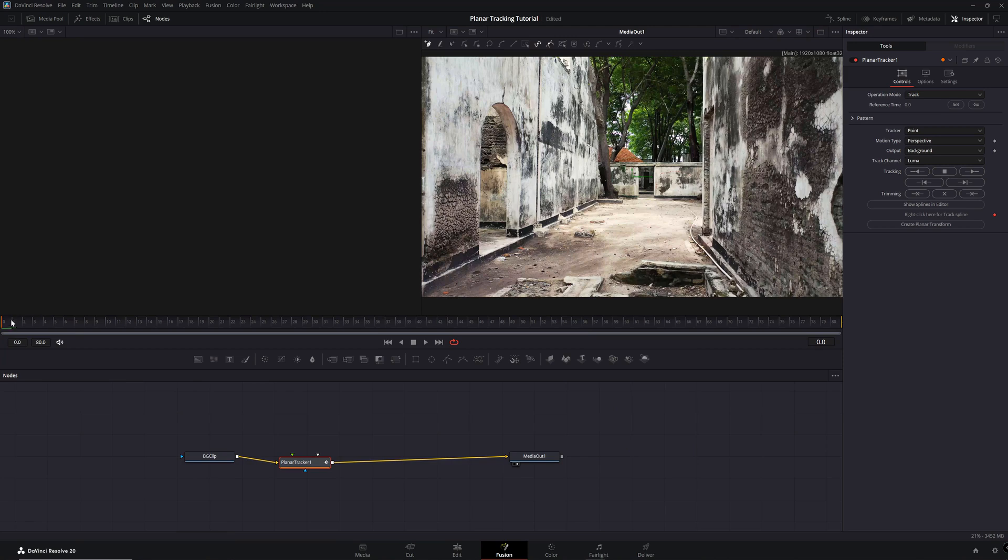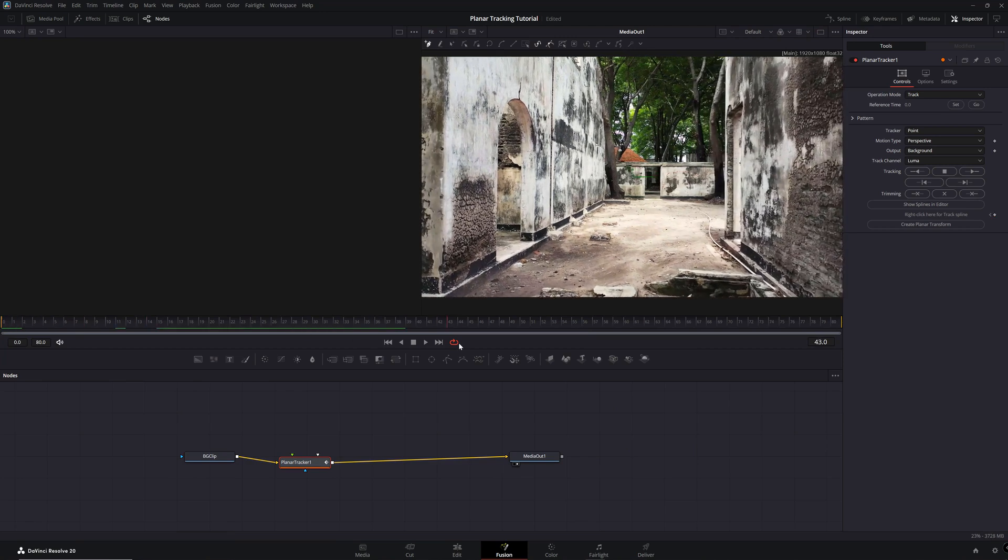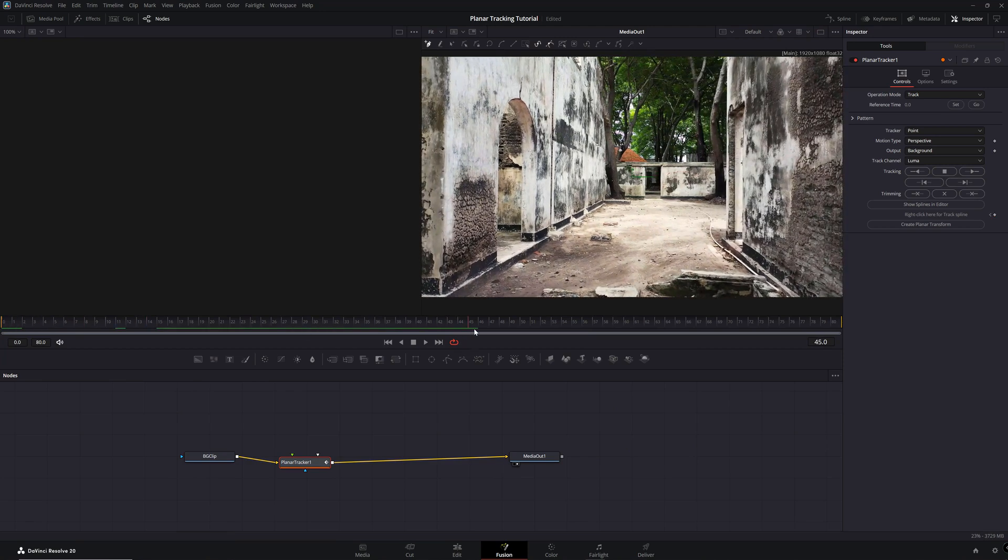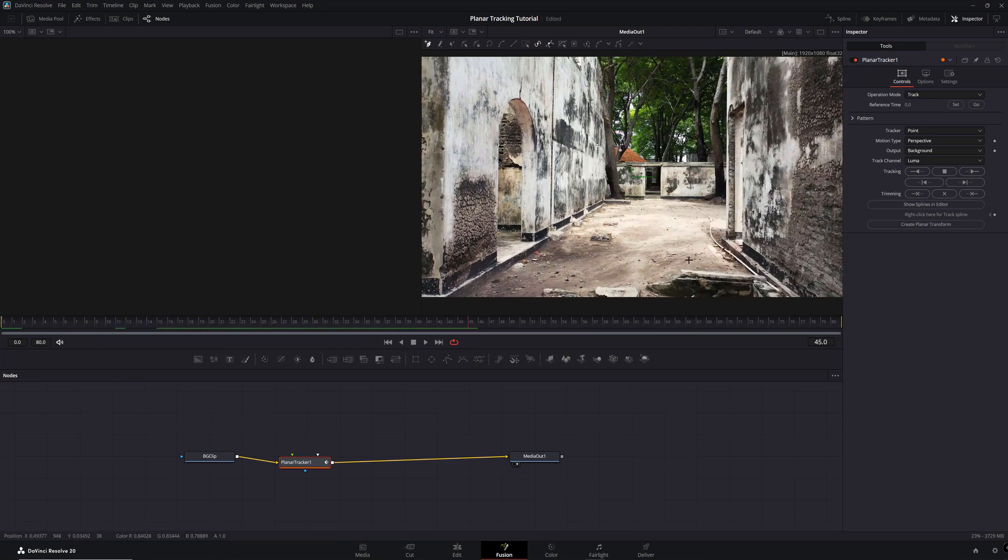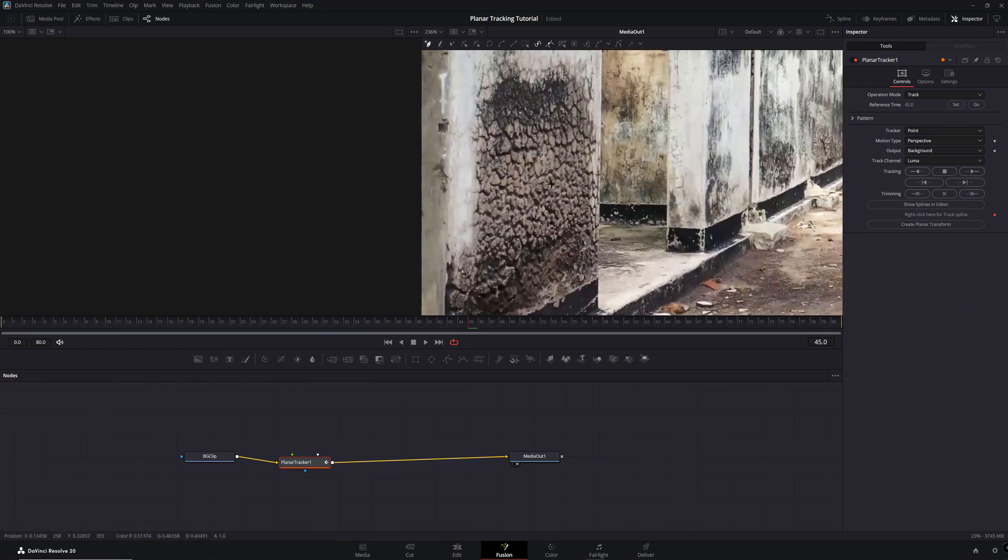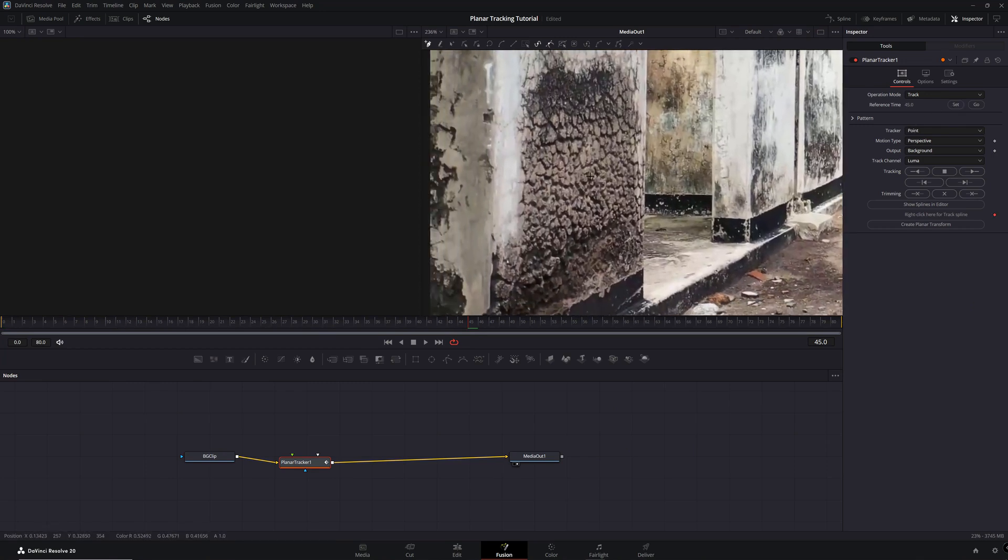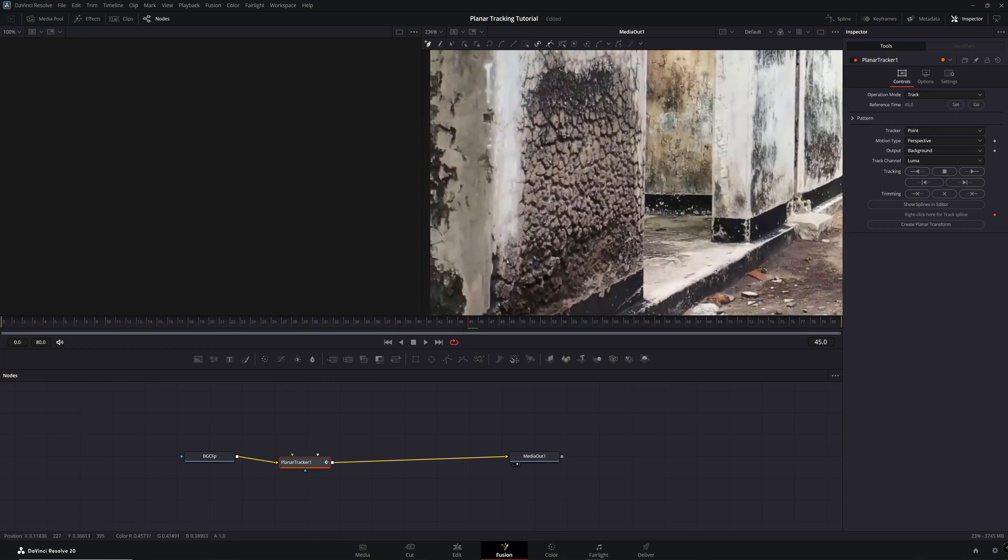Find a frame in your footage where you want to draw your planar tracking shape and under the Inspector tab, select Set. Choose the surface you want to track by drawing a shape around it.